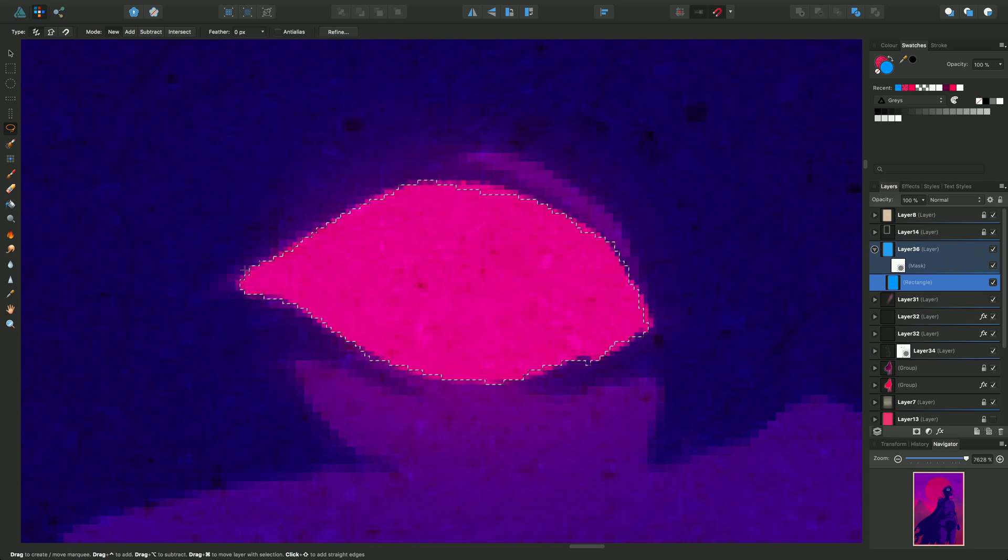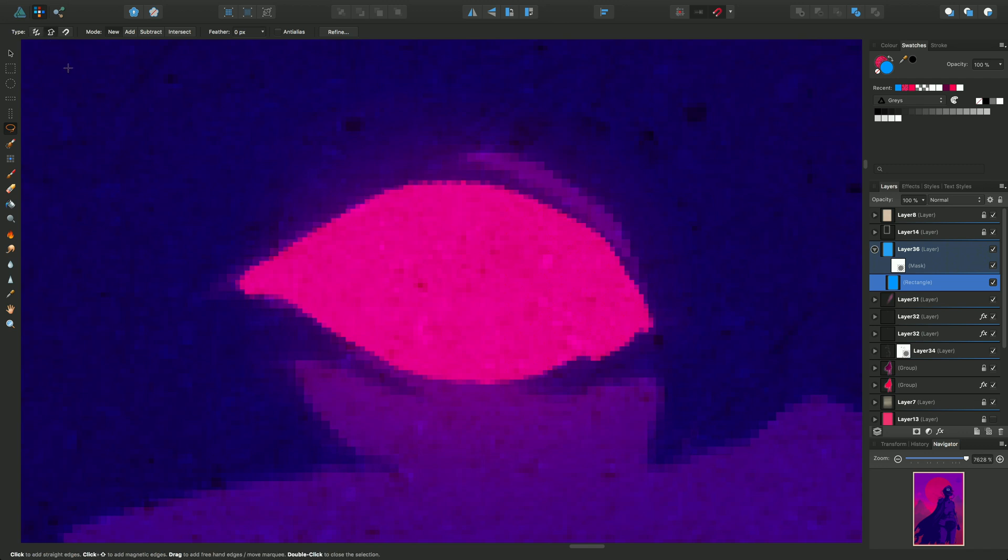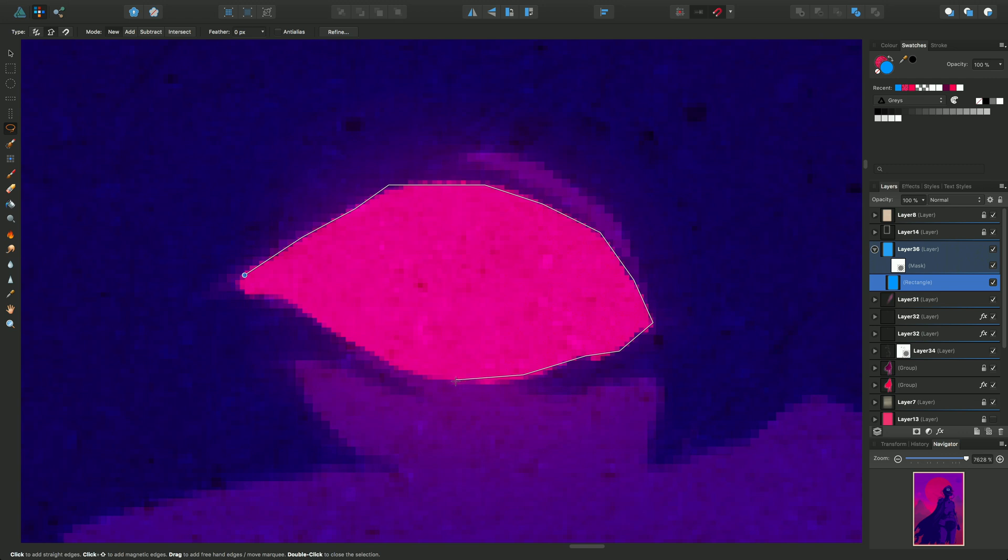So we've created a selection there. We'll just undo that and deselect and we'll try a different mode. Let's try polygonal mode. From the same point we can click and we're getting straight line segments. See that going around there. Try and just click on the edges of the design that you've got. And we're nearly there. And that's another selection.